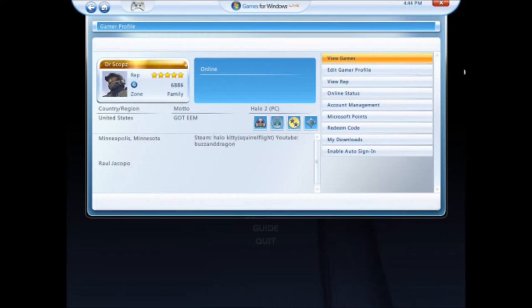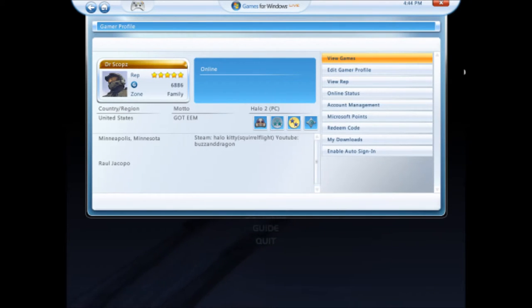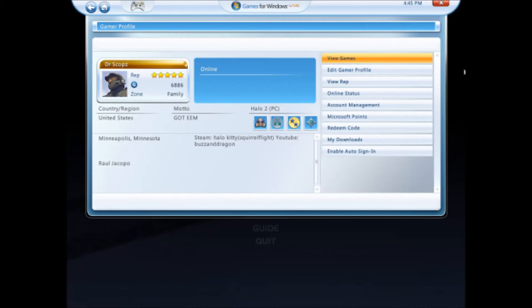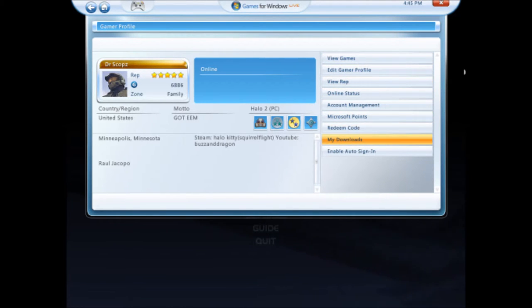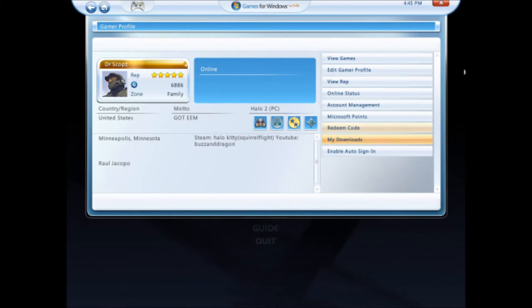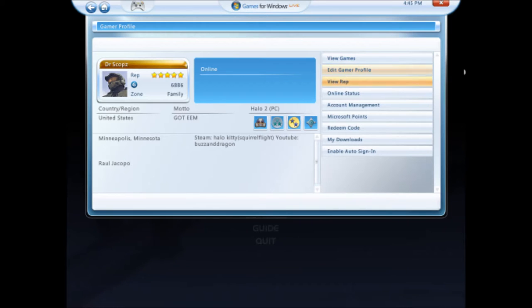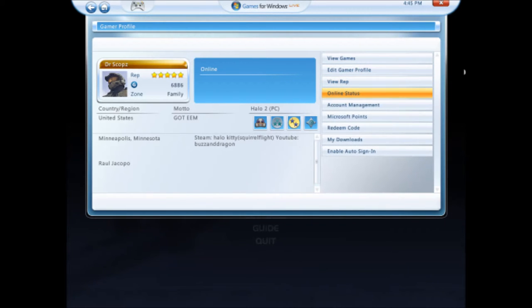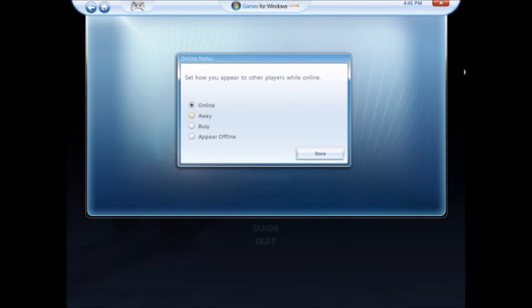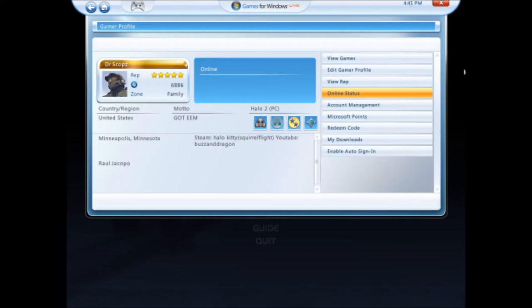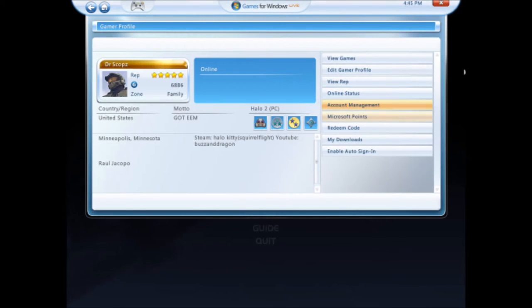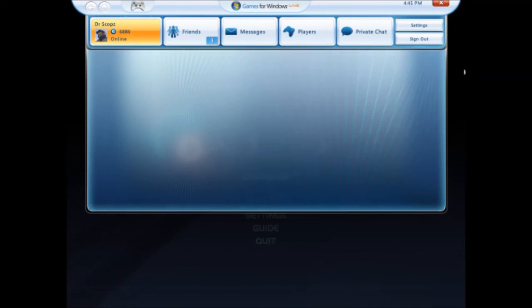You can look at your profile, too. And, oh, my downloads. And they still have Microsoft Points. That's how you know it's old. You can edit your profile, view rep, online status. Yeah, you can do that, too. Cool. I never really mess with that. Account management. Pretty much everything.